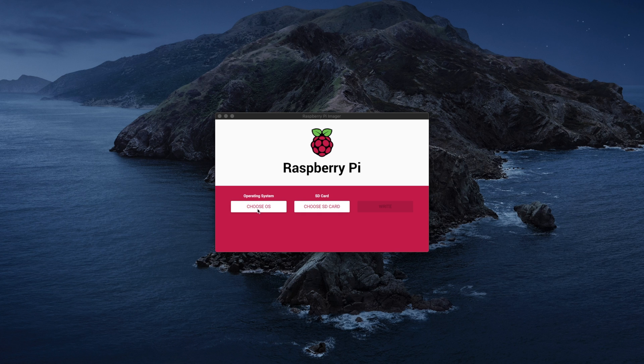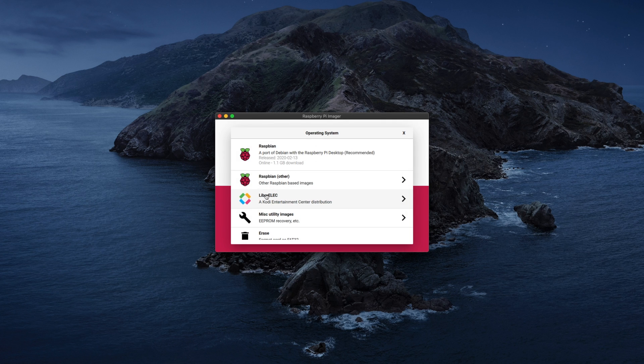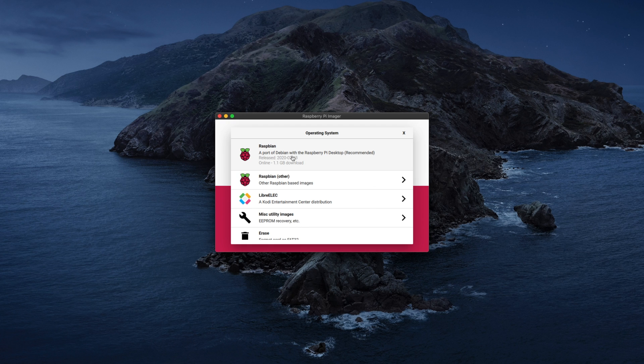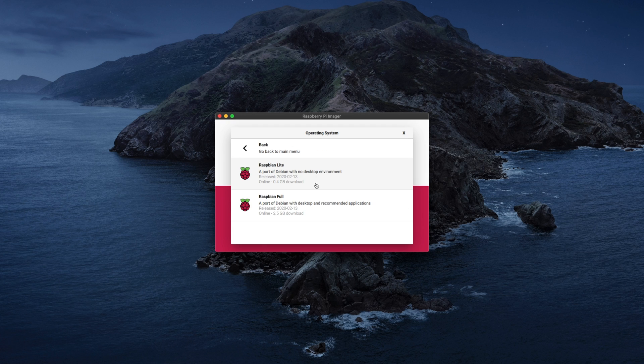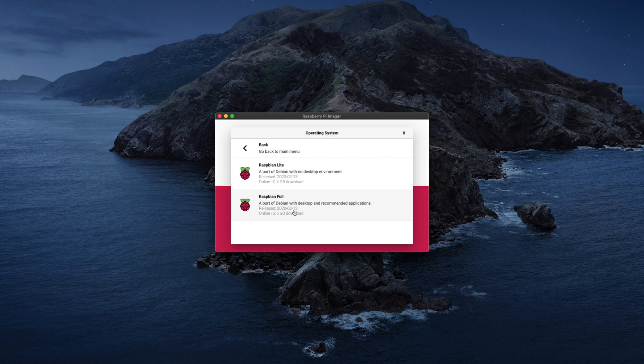From here it's pretty straightforward, we just choose our operating system. So the first option is Raspbian with a desktop. We also have other versions of Raspbian: Raspbian Lite with no desktop and a full version with desktop and recommended applications.